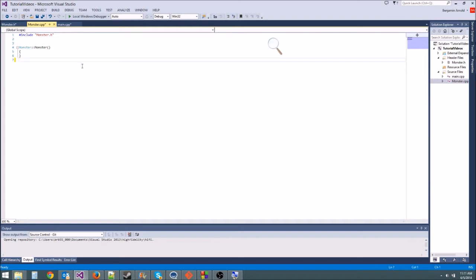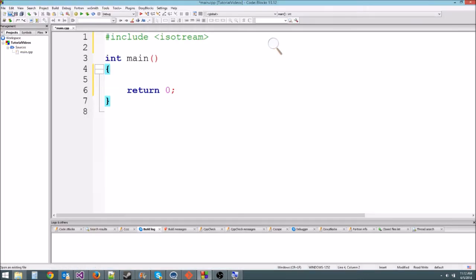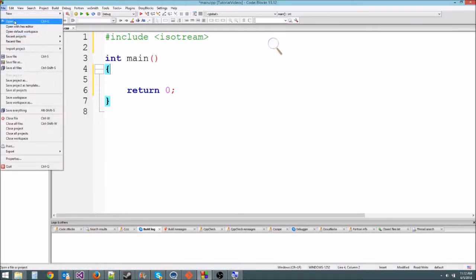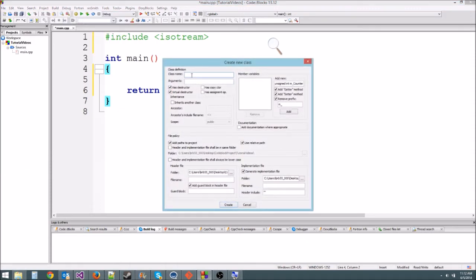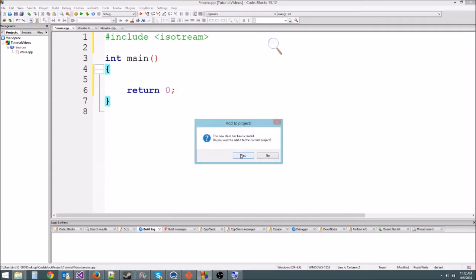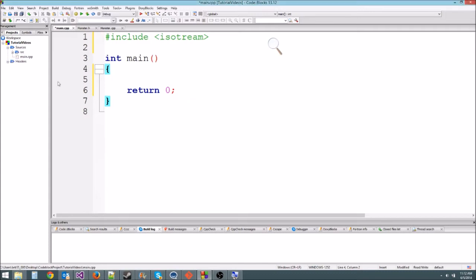If you're in Code::Blocks, go to File at the top left, then New, then Class. Name your class monster, and instead of having to delete the destructor by hand you can just uncheck 'has destructor.' Then hit Create at the bottom, add it to the current project, and hit OK.